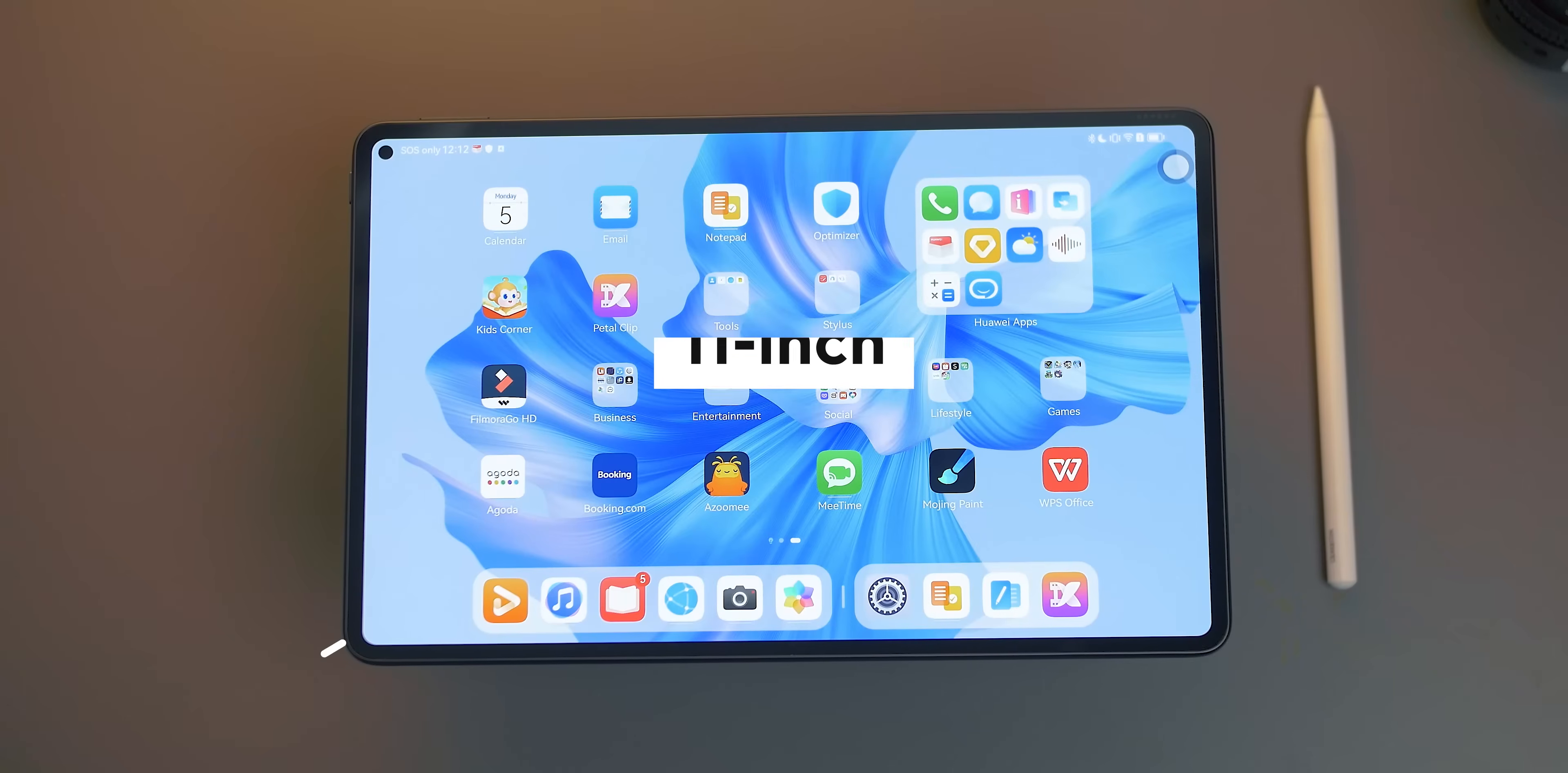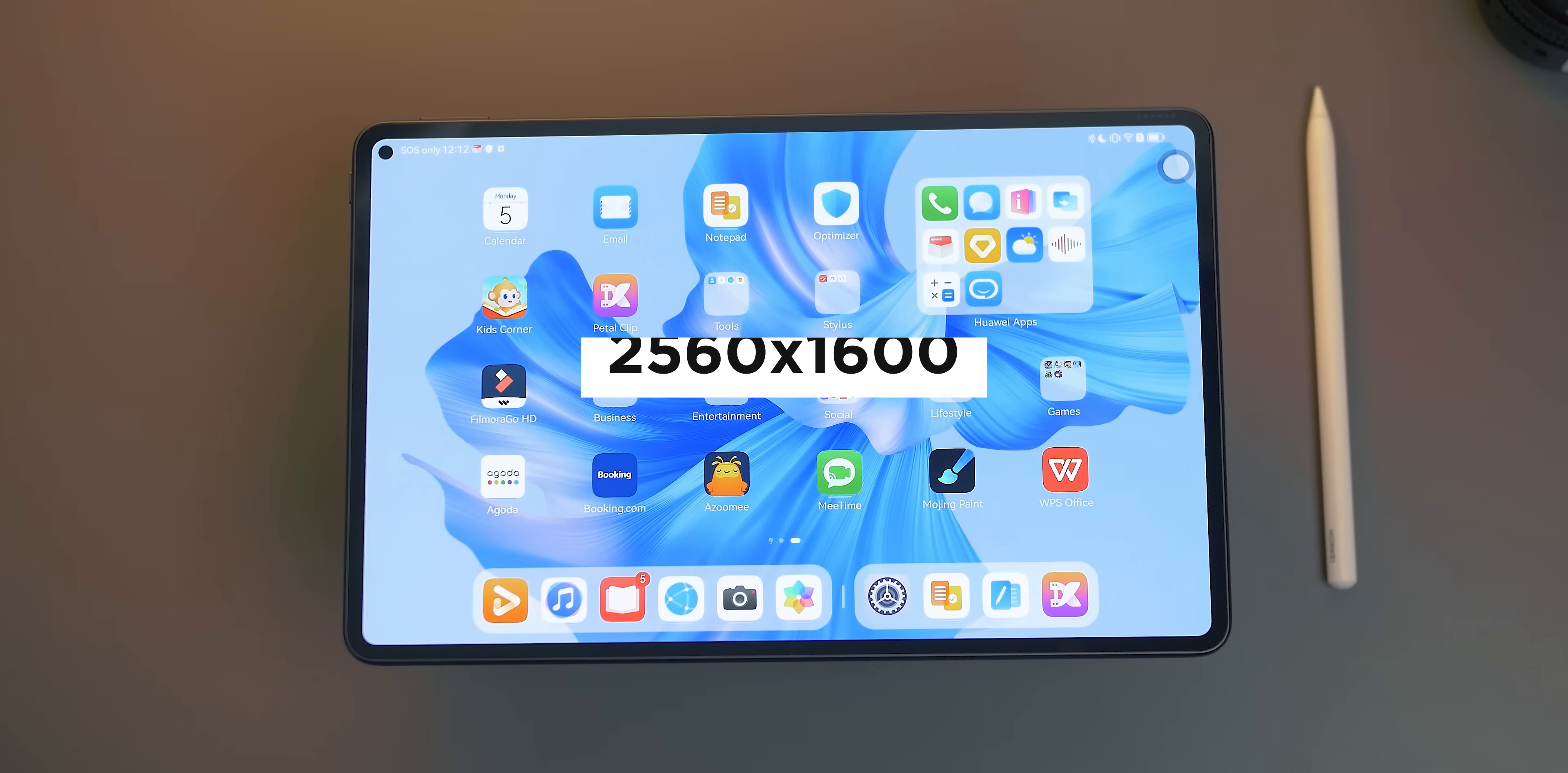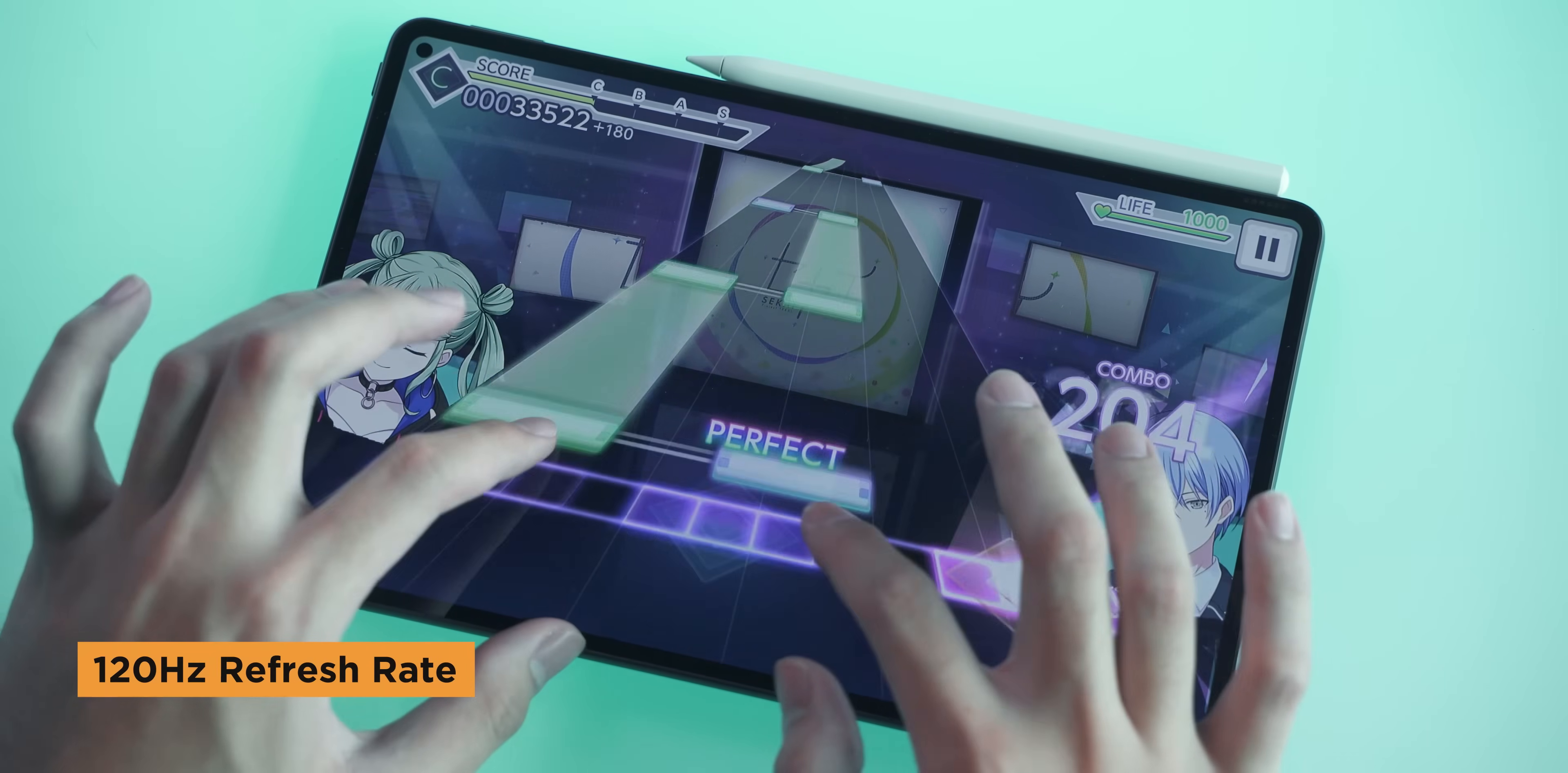If you do plan on playing games with the Huawei MatePad Pro 11, you'll want to maximize the display's refresh rate. The tablet has an 11-inch screen with 2560 by 1600 resolution OLED display with a 120Hz refresh rate.